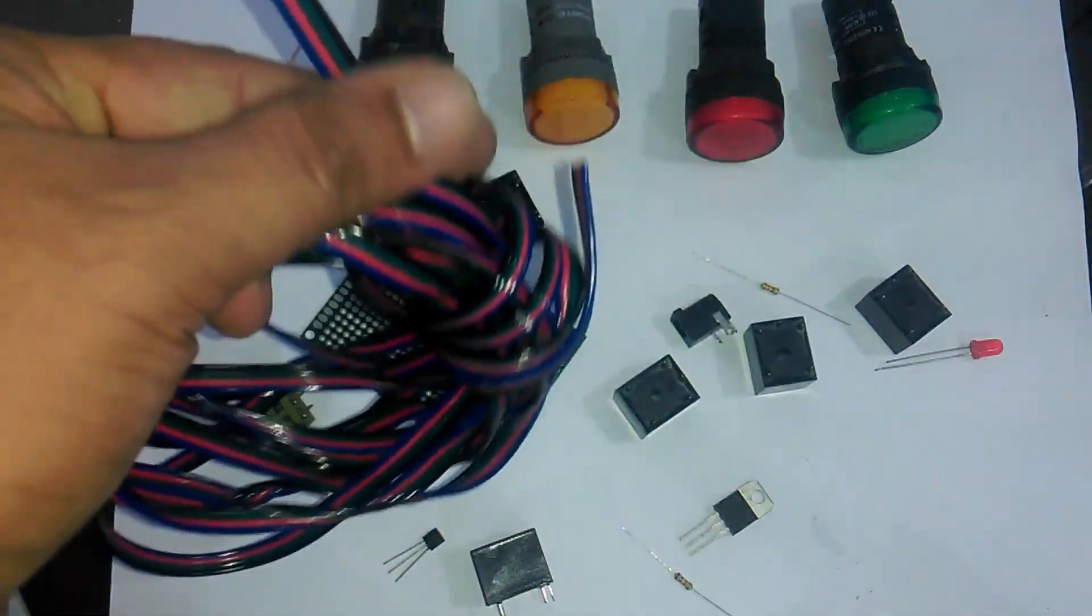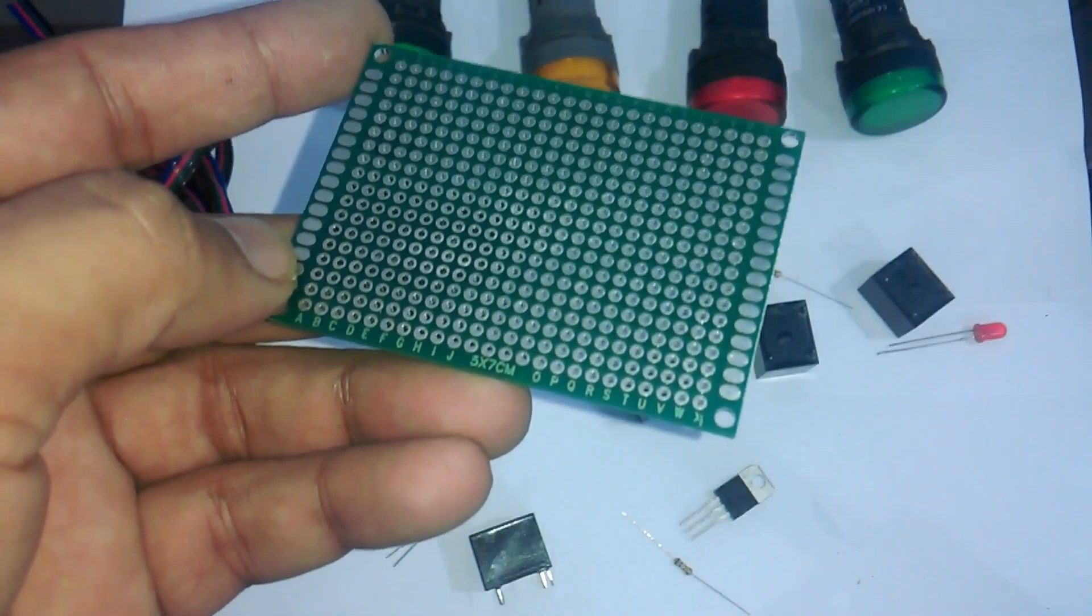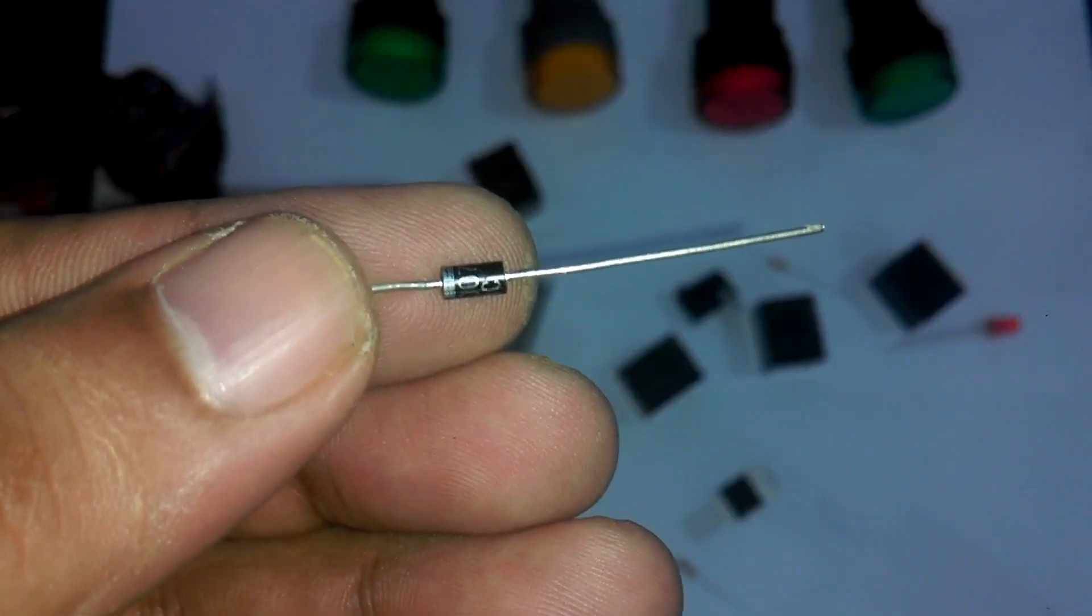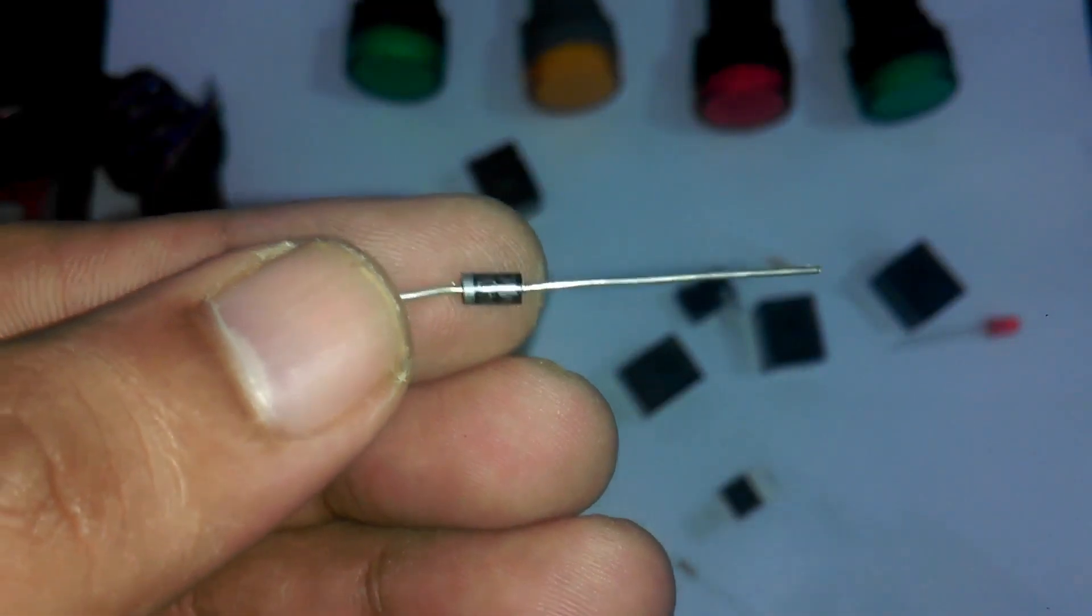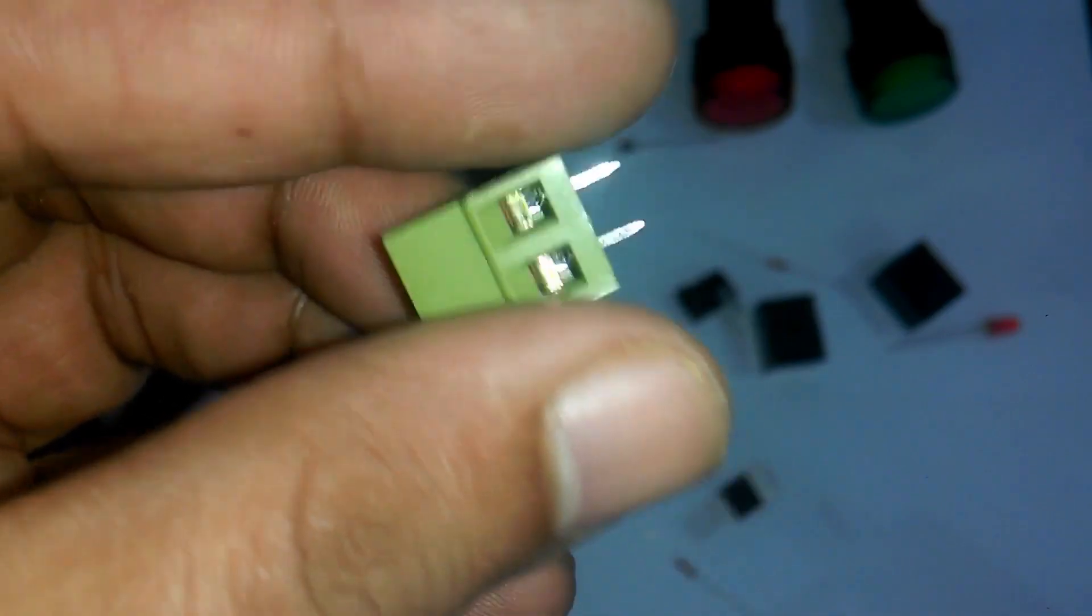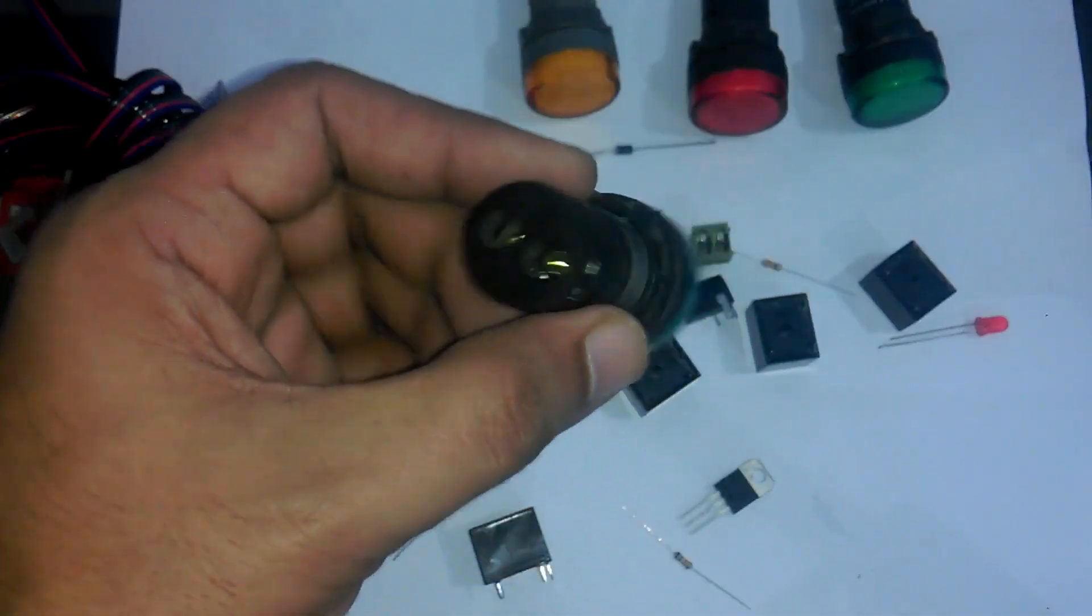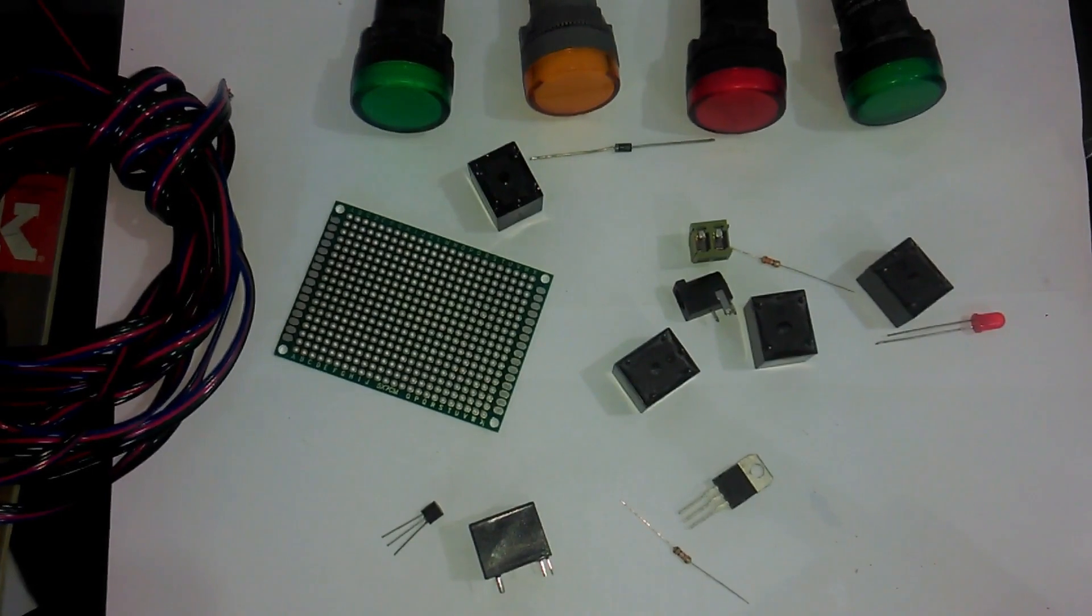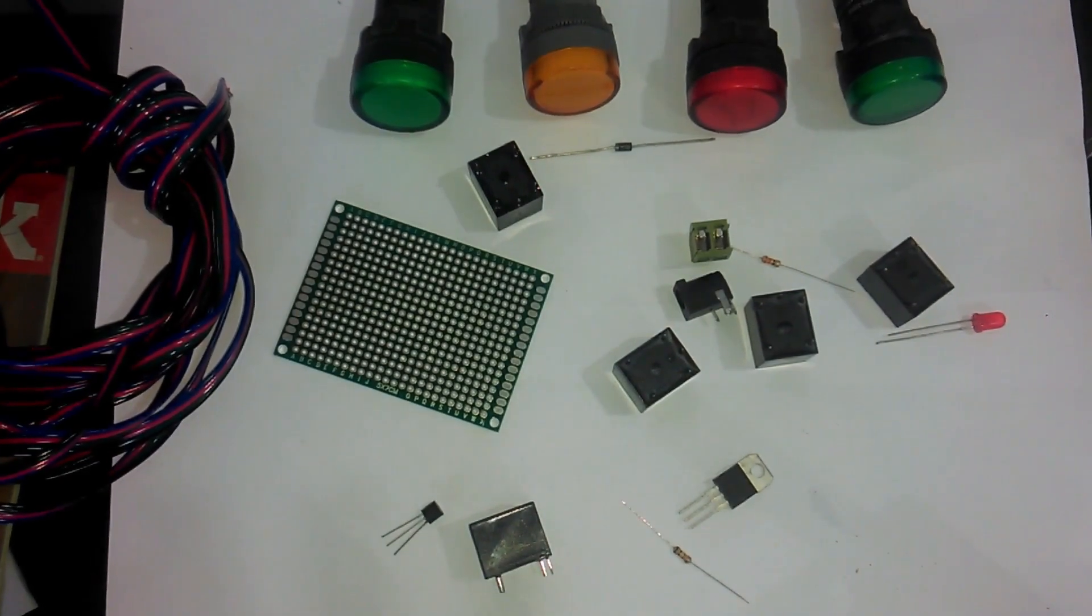Number 7, connection wires. Number 8, 5x7 cm veroboard. Number 9, 1N4007 diodes. Number 10, terminal blocks. And number 11, indicator lamps. These components can be purchased from Amazon. The component purchase links are given in the description.